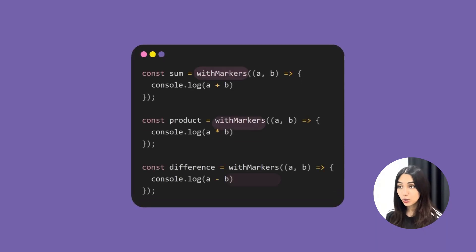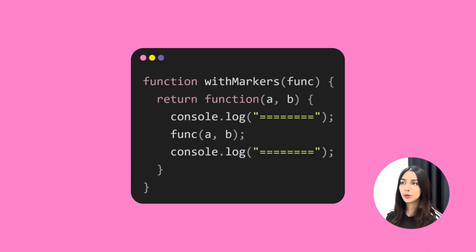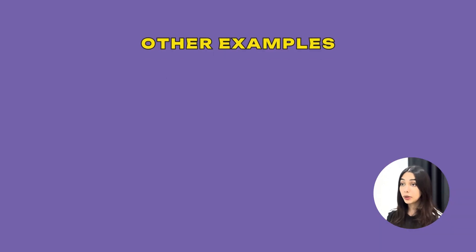You can create more wrapped functions like this. In this case, instead of creating separate functions and then passing them to withMarkers, we have used arrow functions for simpler syntax. Now if you want to update this marker logic, you'll only have to update it at one place.